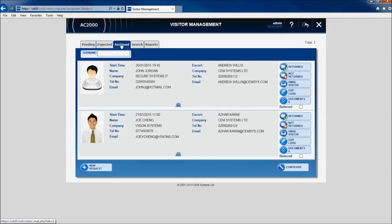The assigned column displays all current visitors with active cards on the AC2000 system. From this page visitor cards can be marked as returned or not returned and the visitor can be emailed if required.